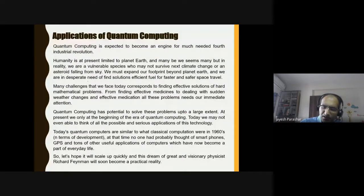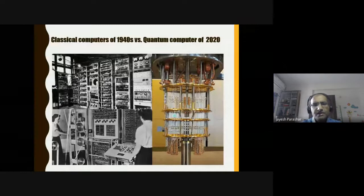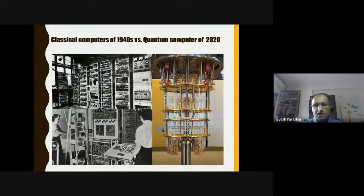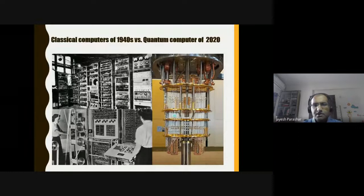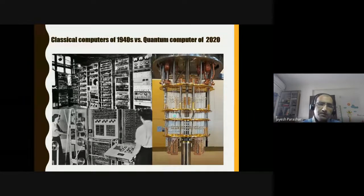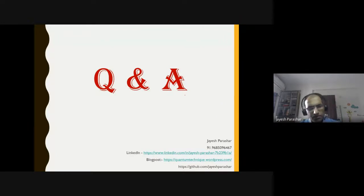We are still in the same early era of development, but hopefully we'll make a lot of progress in coming years. With the launch of IBM's 1000-qubit computer, things may change and never look back. That's all I have, and I'm ready for any questions.